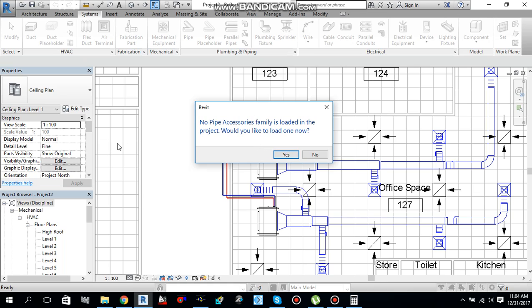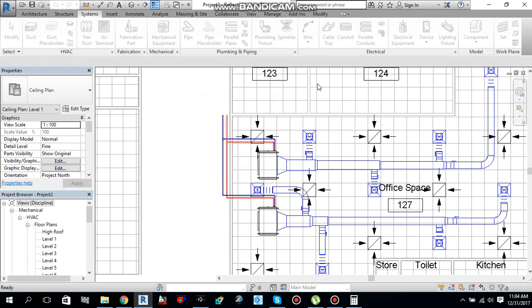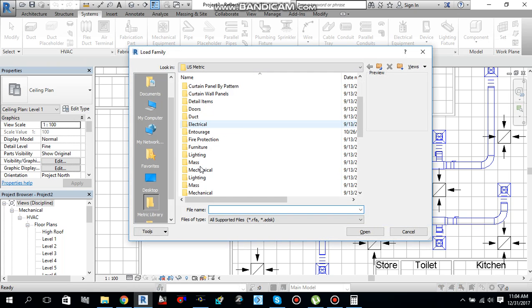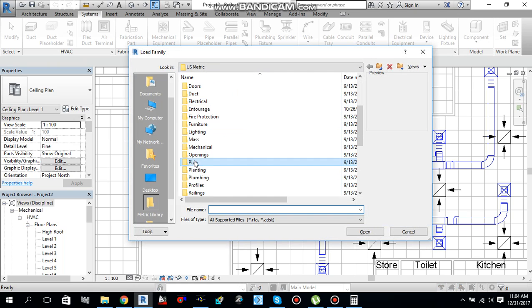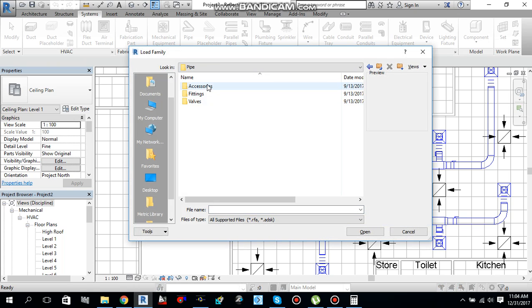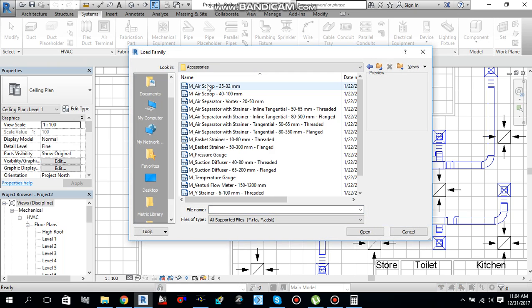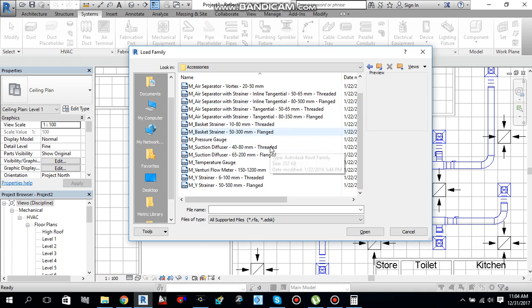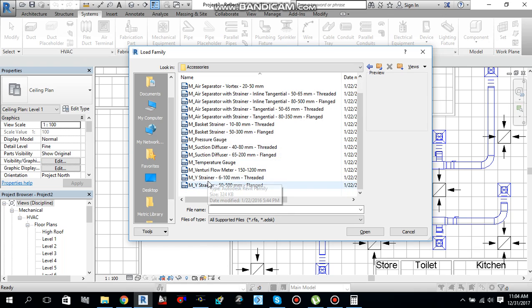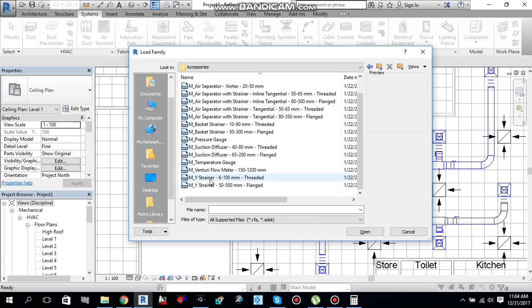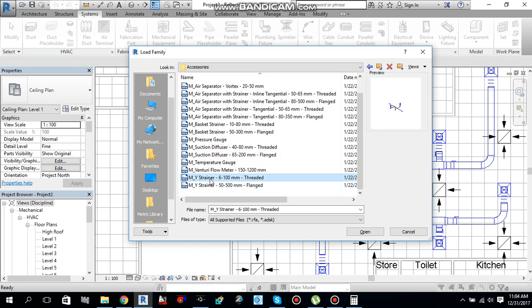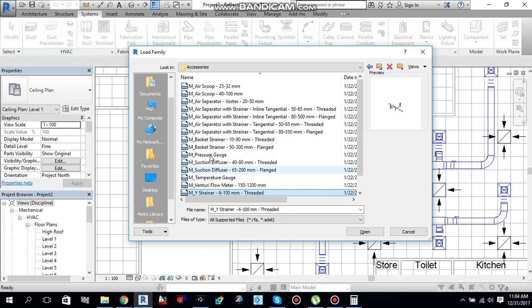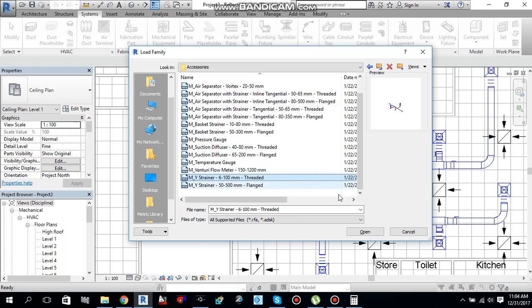Since there are no pipe accessories loaded in the project I would like to load now. Just go and load it. Go to pipe accessories. Here you have different accessories like strainer. I want to add the strainer. What else I want to add here? Only strainer.